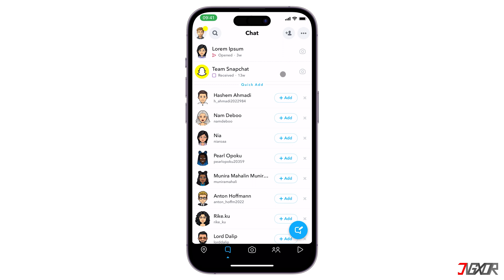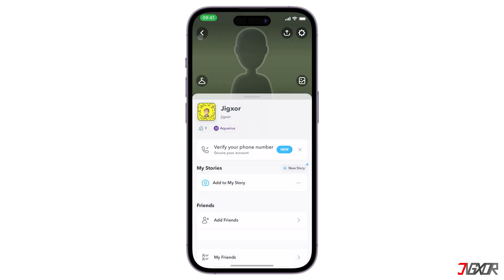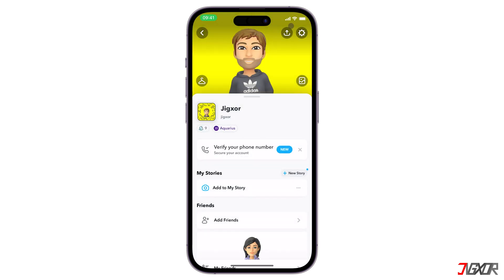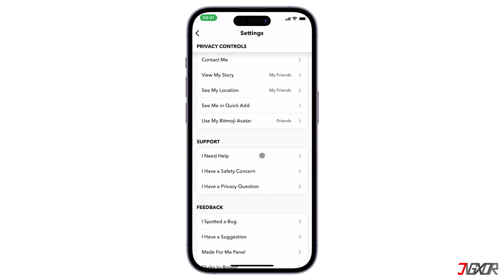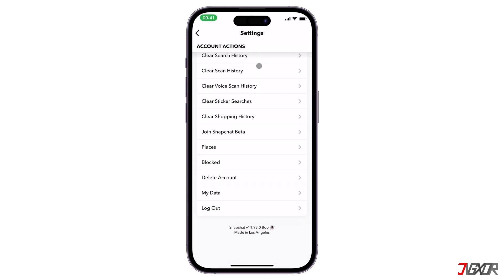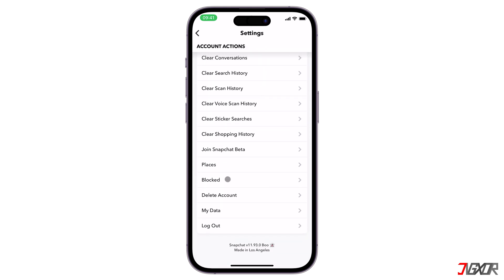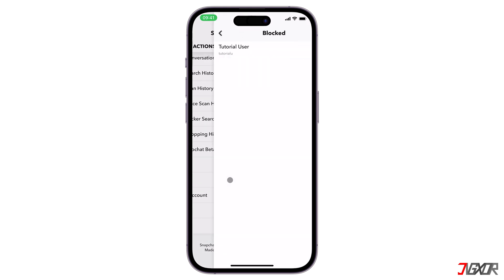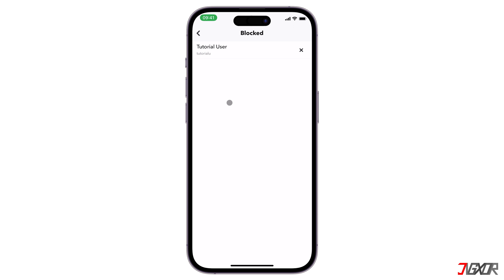If you have blocked someone instead, then tap on your profile icon and open the Snapchat settings. Scroll all the way down until you find the option Blocked. Here you will find a list of all users you have recently blocked. To unblock someone, just tap on the X beside the name.